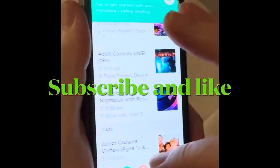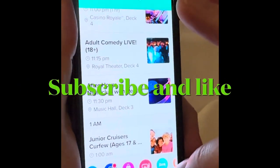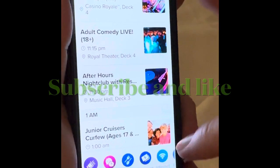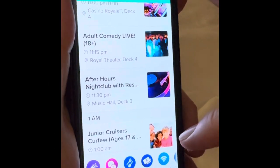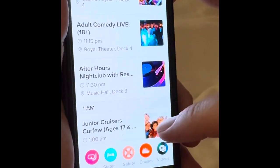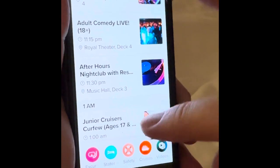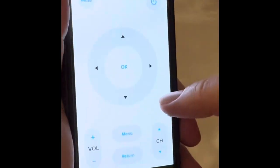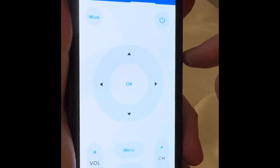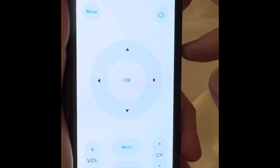Hi, this is Diane with Cruise Planners. I'm going to show you a great option here on Icon of the Seas on the app. So you select your stateroom. This will bring up your TV remote. Fantastic — now you can control your TV and do anything you want.